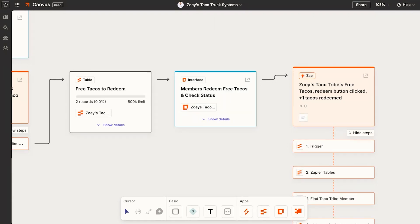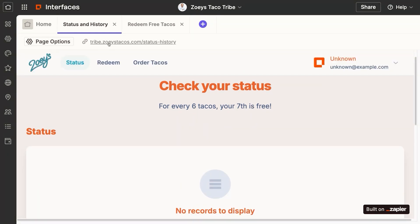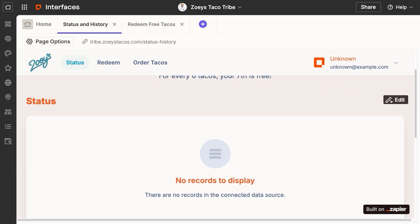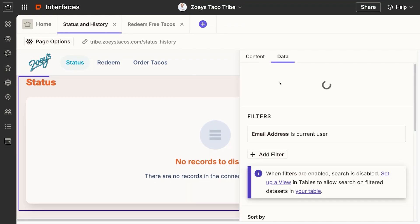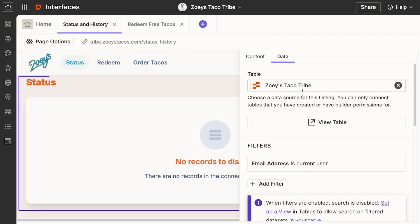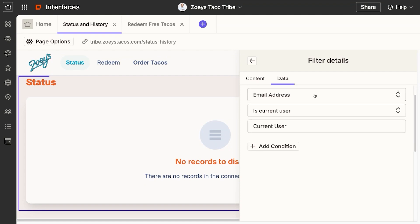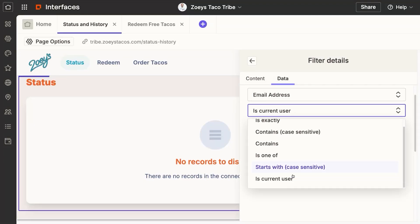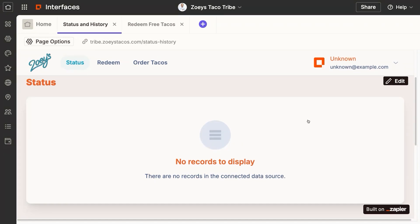Let's take a look under the hood. This is the Taco Tribe interface, where you can configure your custom domain, the navigation bar, who has access and the users, and how they log in. You also add in table components. When a member is looking at their membership status and wants to see how many tacos they've purchased, we take the table that has all that information for each tribe member and add it as the back end for the table component in Interfaces. The trick is to add a filter so the table only shows records for the email address of the current logged-in user — that's what ensures each tribe member can only see their own information.